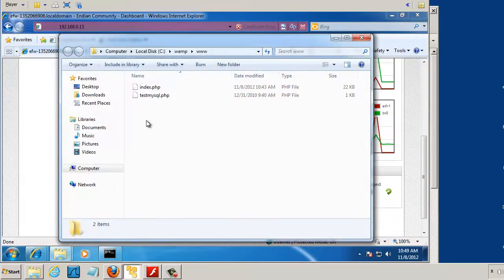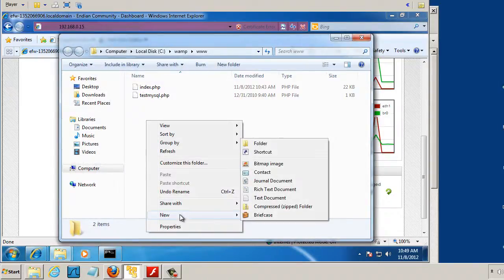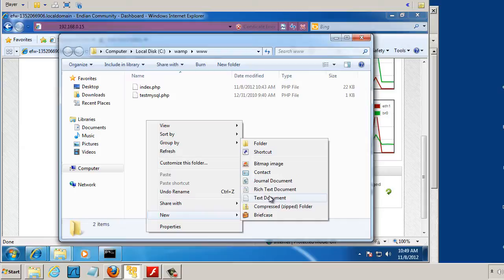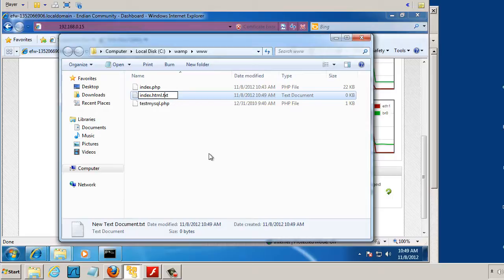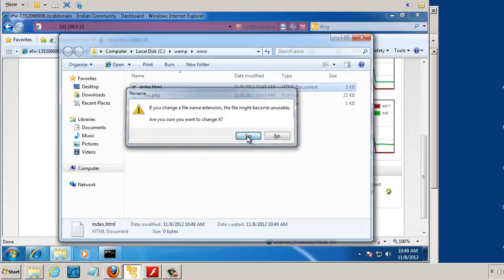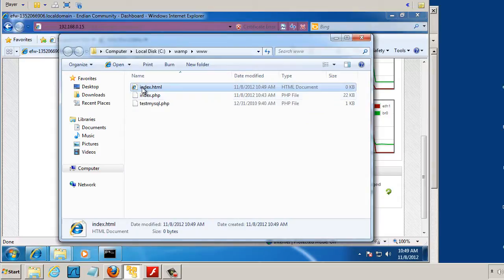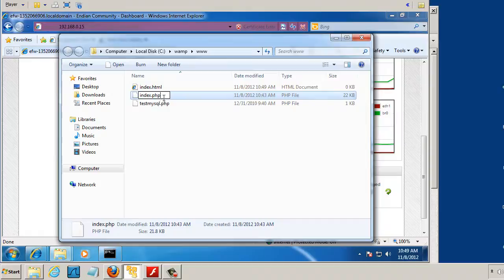and I'll create a new document, new text document, called index.html. Of course, I don't want it to have the .txt extension on the end. So now I have an index.html page.